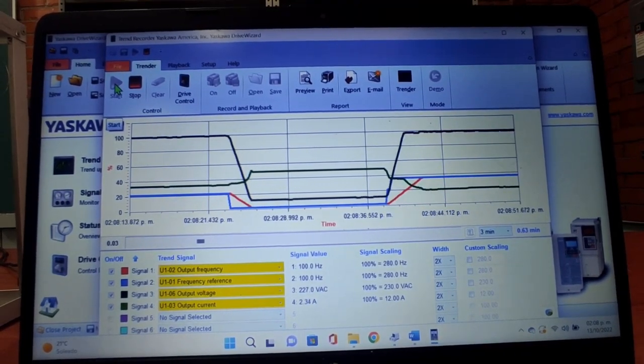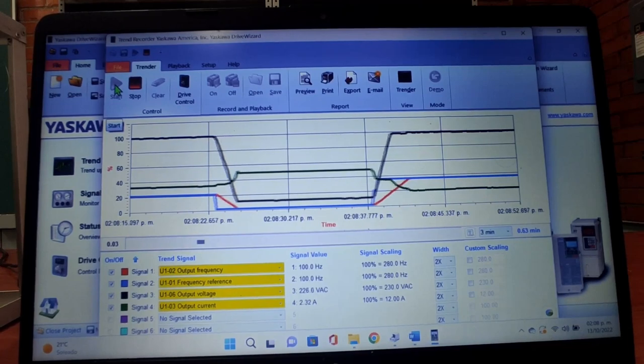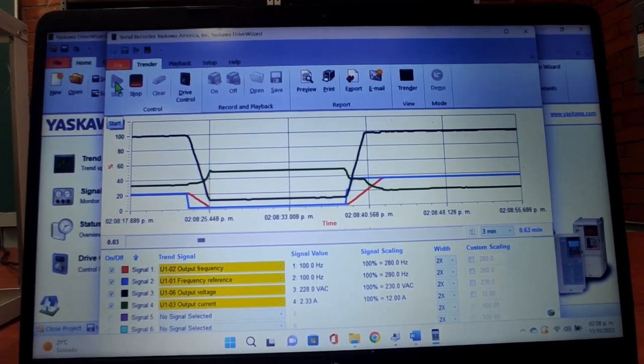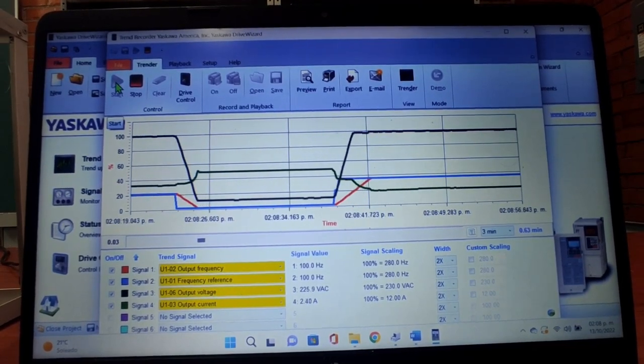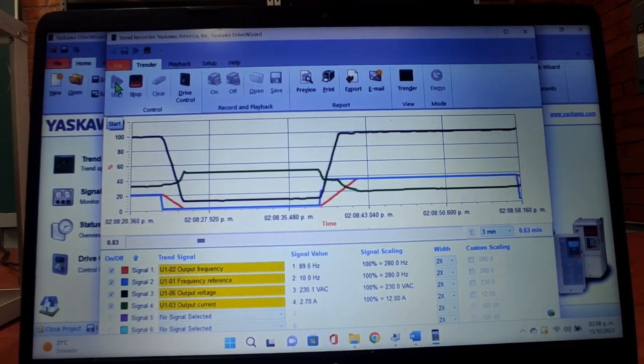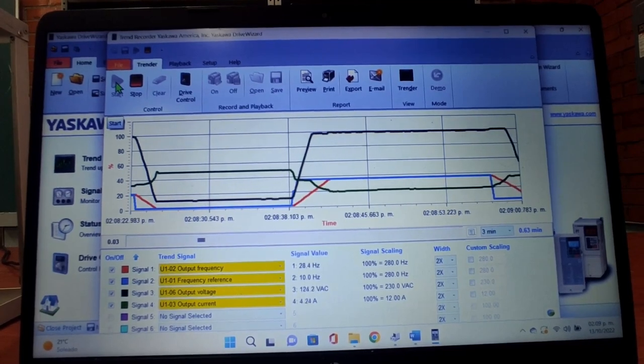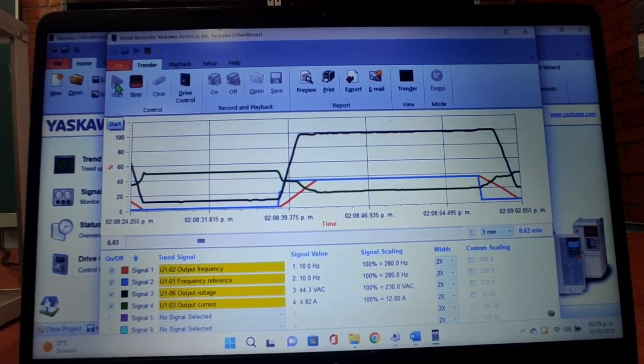Lo siguiente que haremos será darle una frecuencia de 10 Hz. Aquí podemos visualizar una frecuencia de 10 Hz.